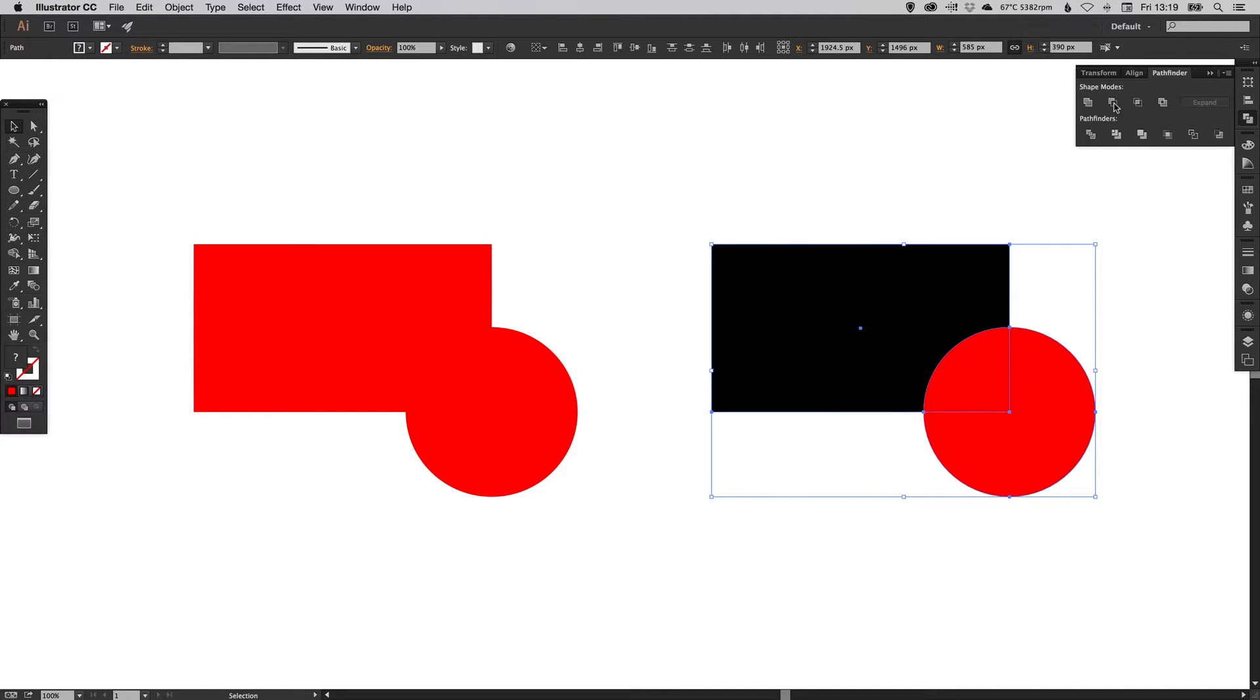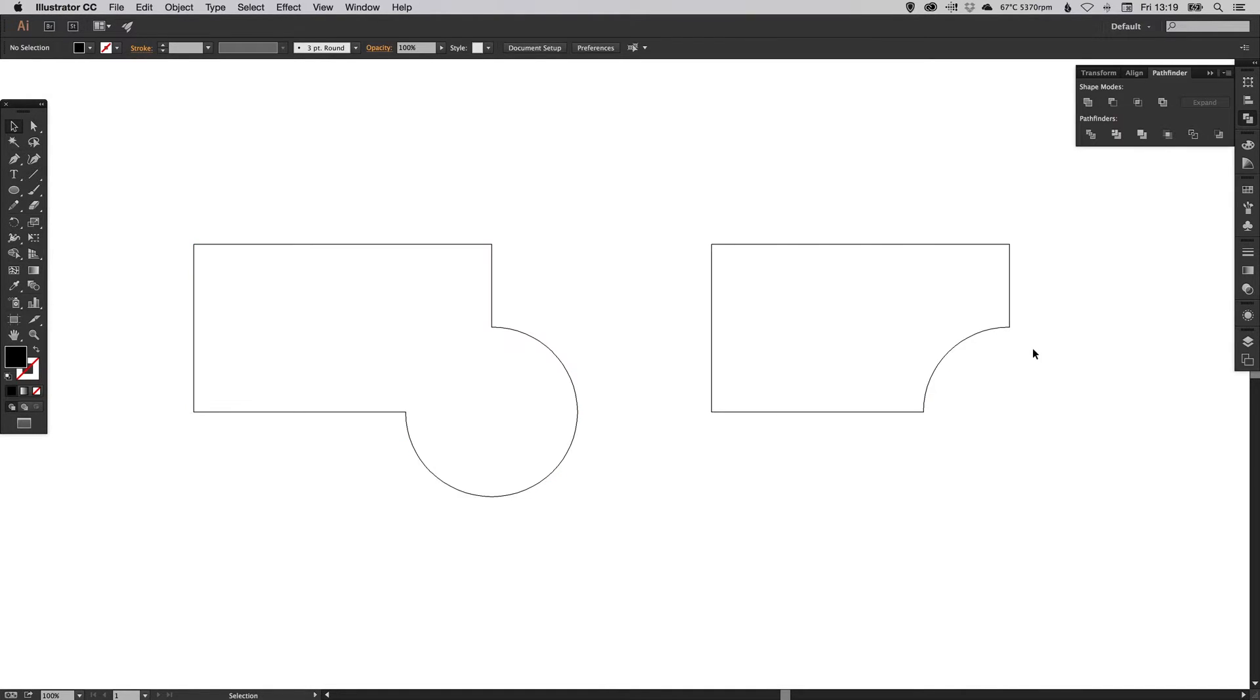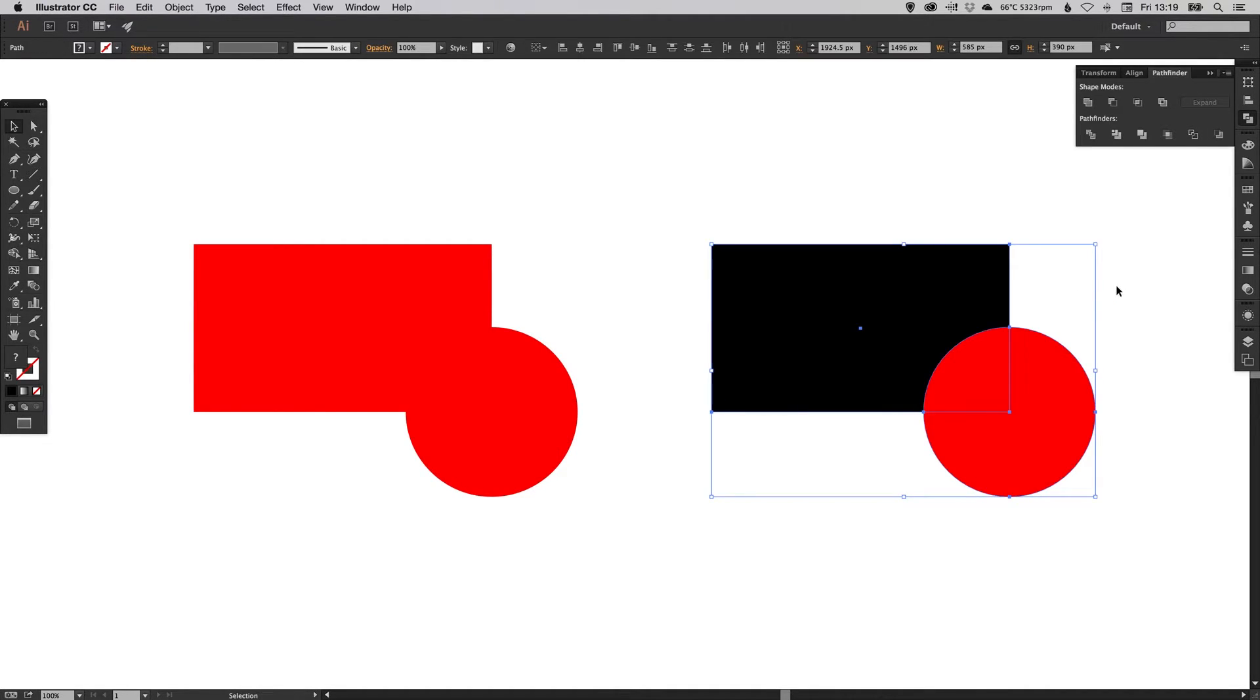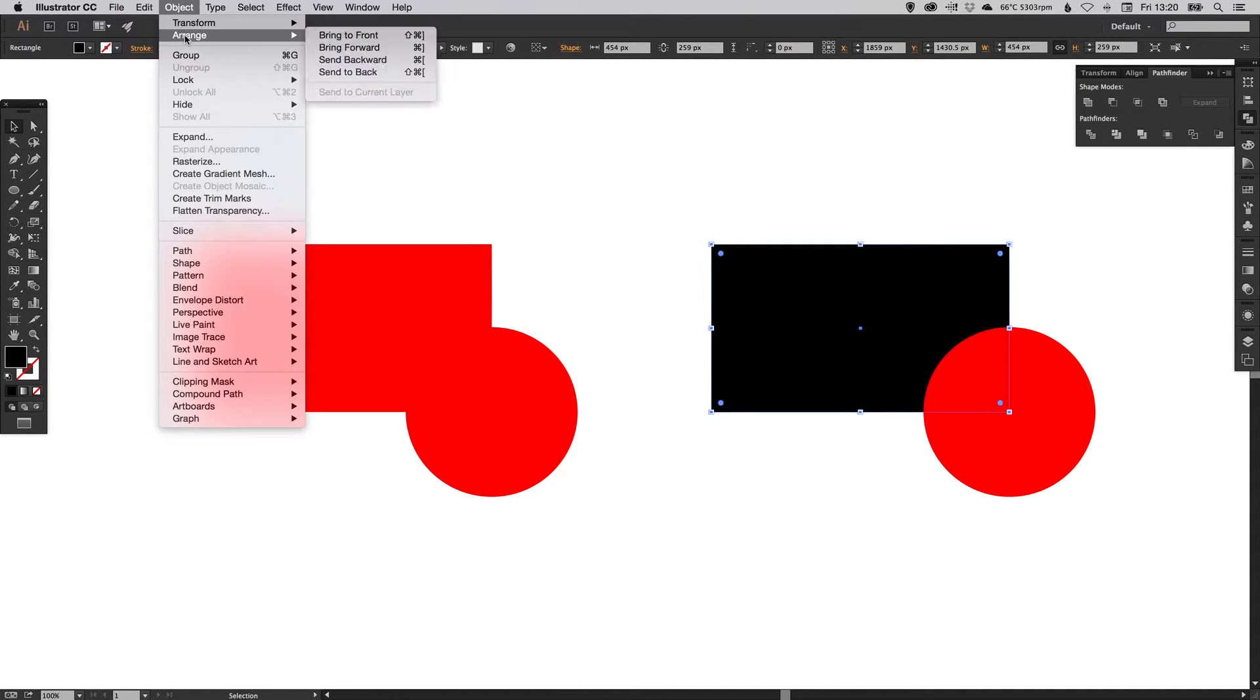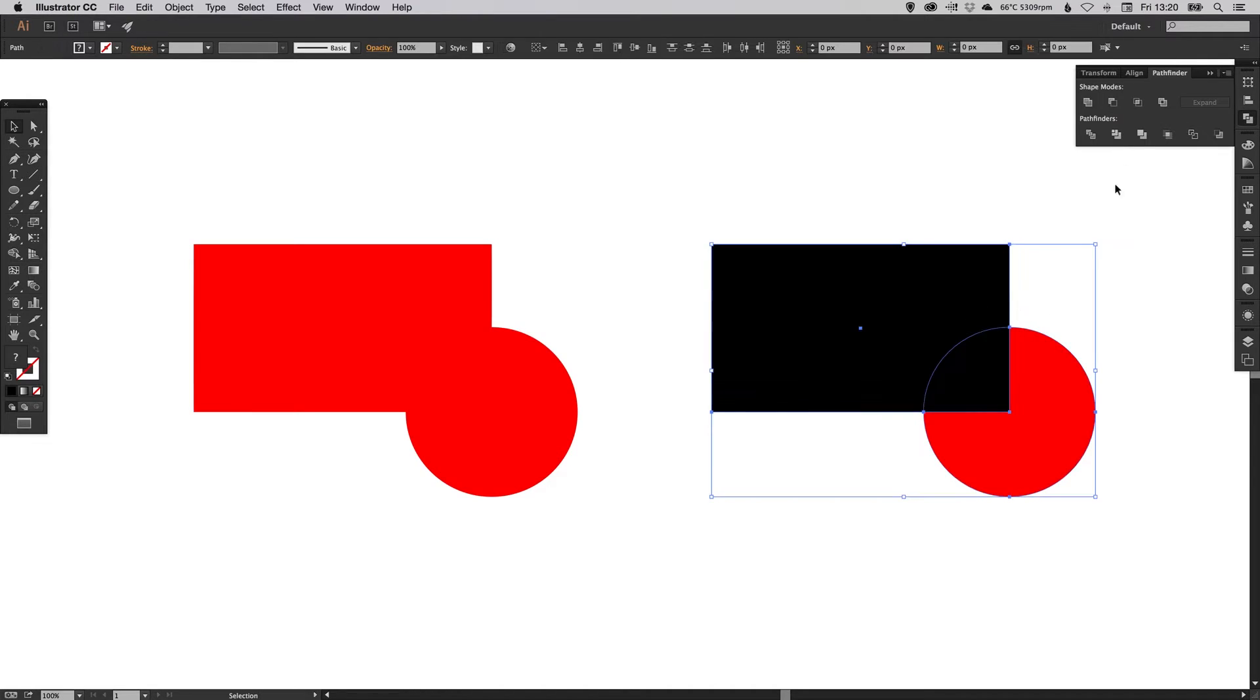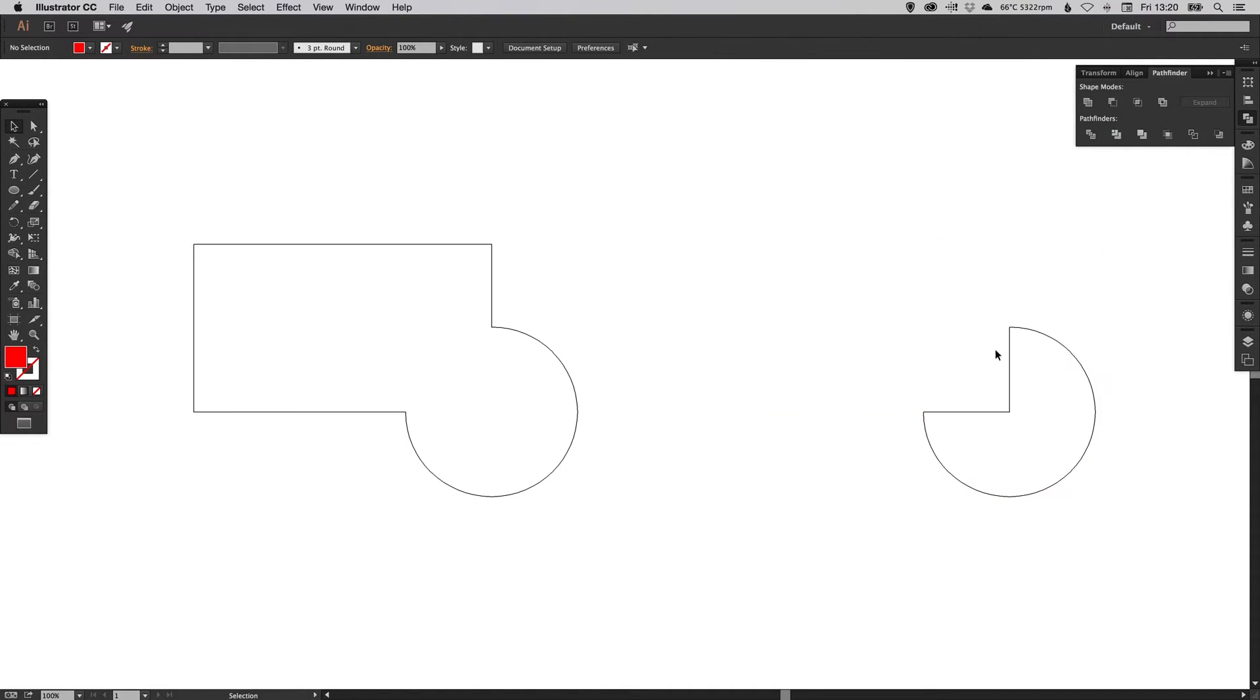Same again, just to show you, it's actually permanently taken that shape out of the rectangle. If I go back a few steps and select the rectangle, go to Object, Arrange, and Bring to Front, and then do the same again, you'll see the rectangle is then punching out through the circle.